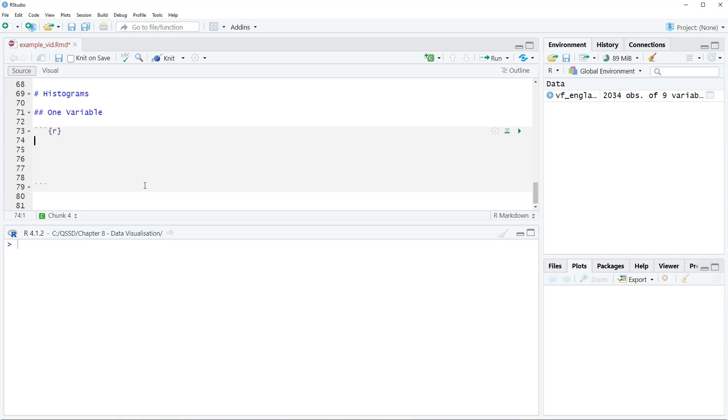So we're just going to do a real basic one in this video and the next video we'll do one that's a little more complicated using two variables. In the VF England data that we used previously, we don't have any variables that are interval ratio except age, but that's kind of a boring one to do. So let's use the 2020 Scottish Index of Multiple Deprivation data.